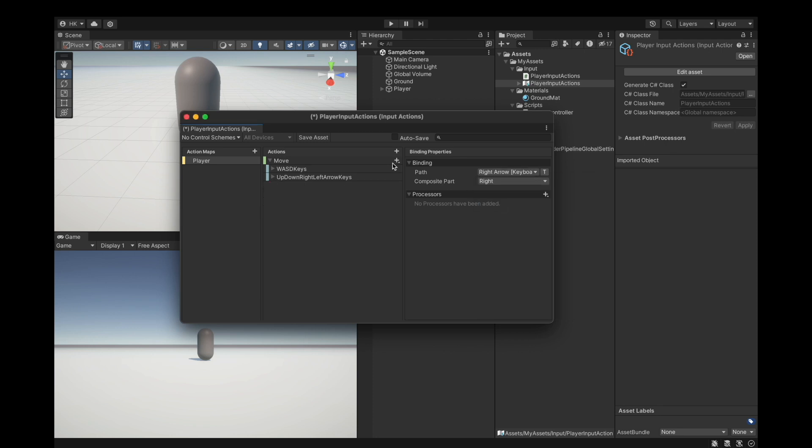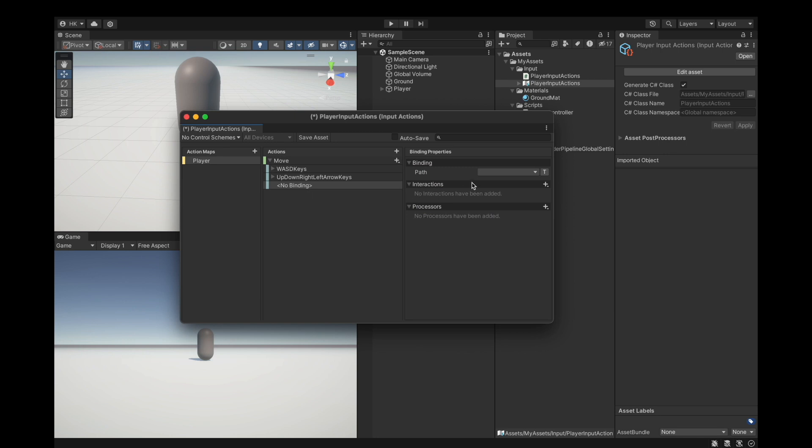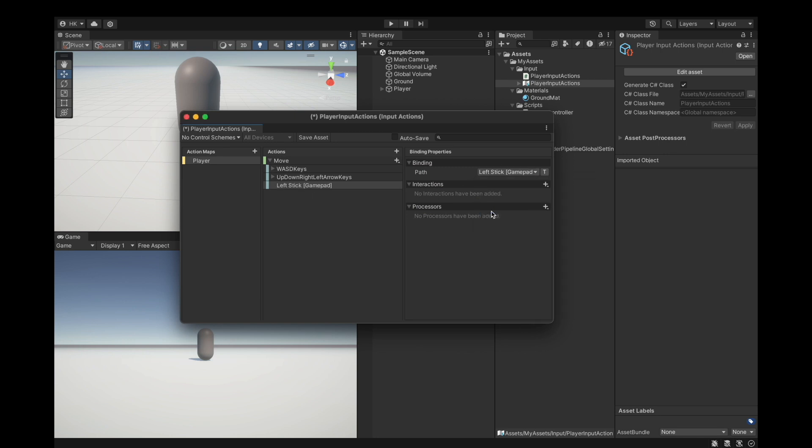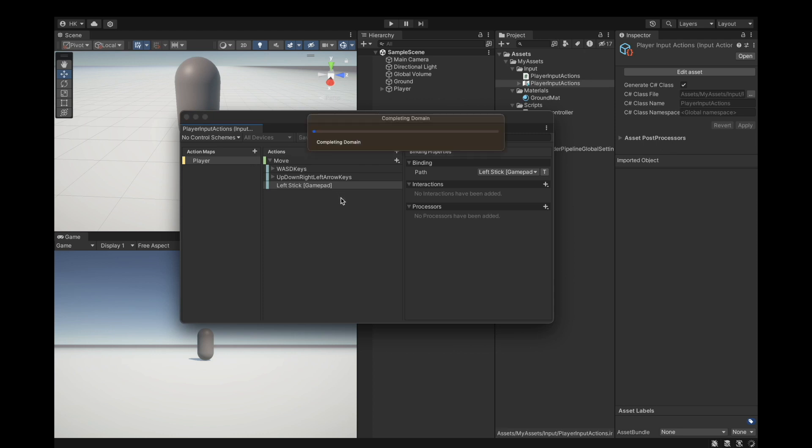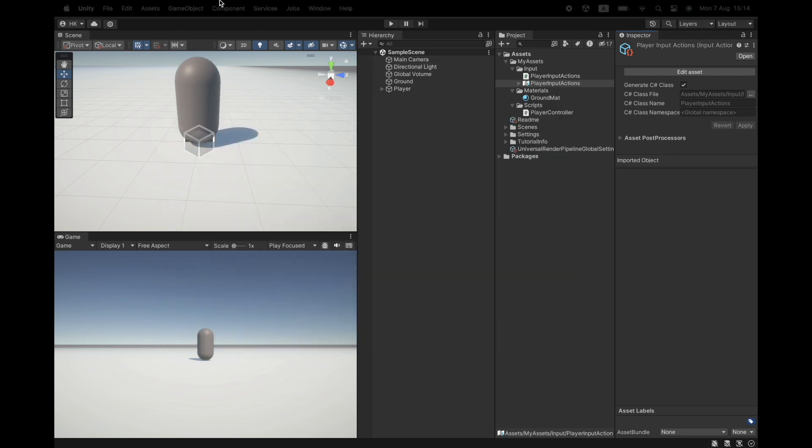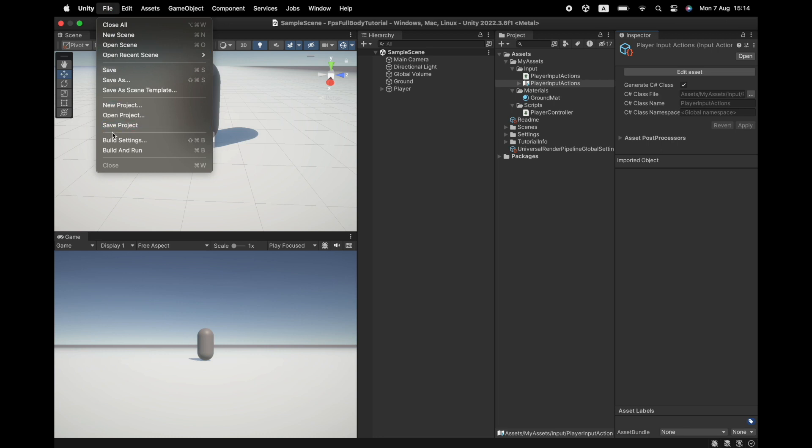Add another binding for the joysticks, gamepad left stick. That's it for this move. Click on save asset, please don't forget that otherwise you will do all of it again. Close out the window and save our project.